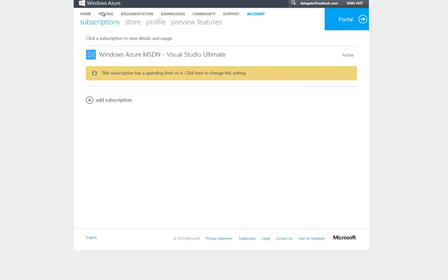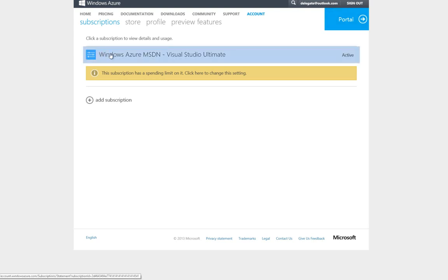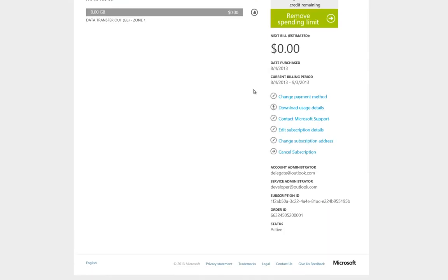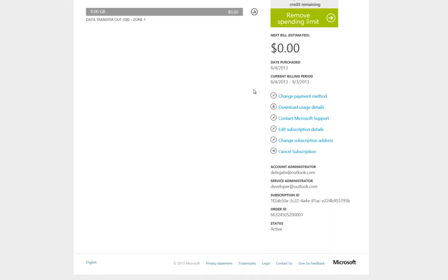We are now logged in as delegate at Outlook.com, so we can drill down into the subscription. Looking at the details for this subscription, we can see that the account administrator has changed. But, for now, there is no indication that this is a delegate. This could be a source of confusion, since both Microsoft accounts will see exactly the same information on the Account Center Portal.